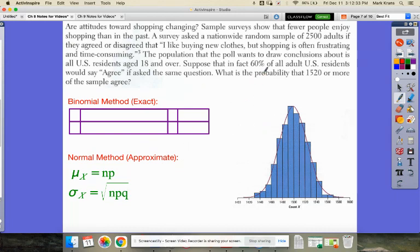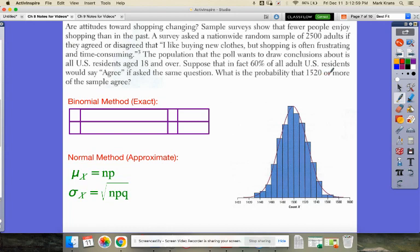Our context: attitudes towards shopping are changing. Survey results show that fewer people enjoy shopping than in the past. A survey asked a nationwide random sample of 2,500 adults if they agreed with the statement 'I like buying new clothes, but shopping is often frustrating and time consuming.' Historically, 60% of all U.S. adults would agree. What is the probability that we would get 1,520 or more who agree?